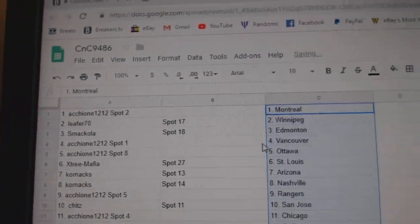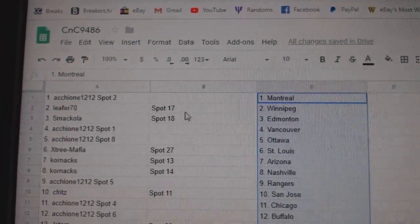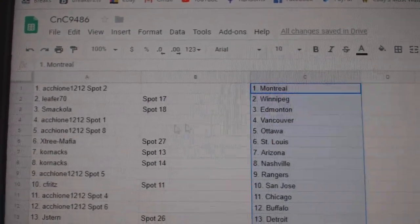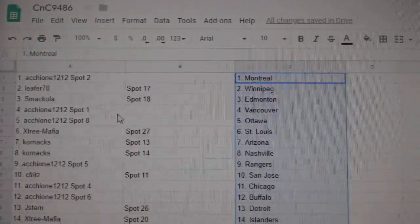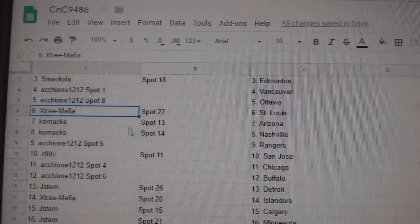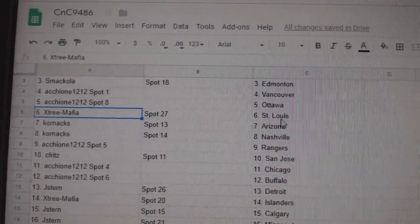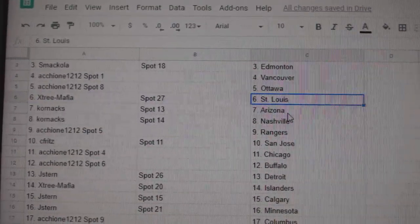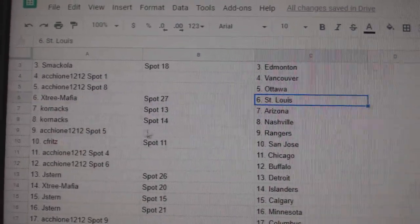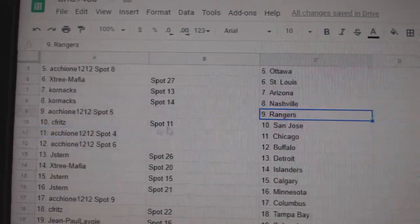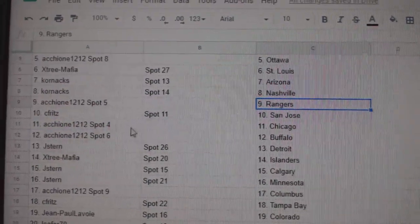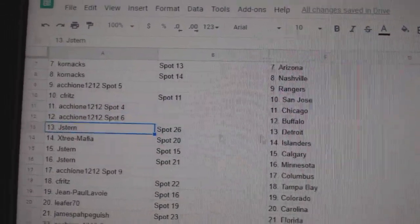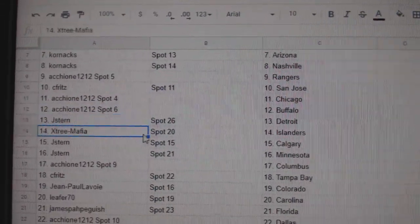So ACC's got Montreal. Leifer has Winnipeg. Smack's got Ed Money. ACC, Vancouver, Ottawa. X-Tree's got St. Louis. Korn's got Arizona, Nashville. ACC's got Rangers. Seyfried, San Jose. ACC, Chicago, Buffalo. Jay Stern, Detroit.